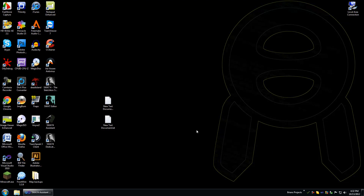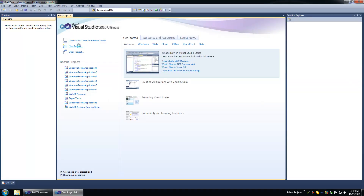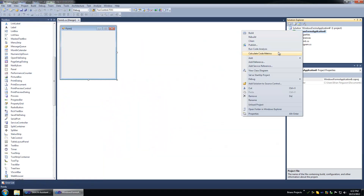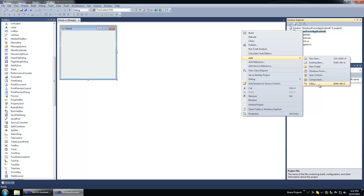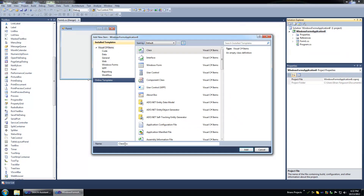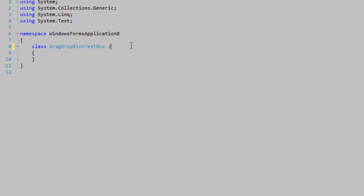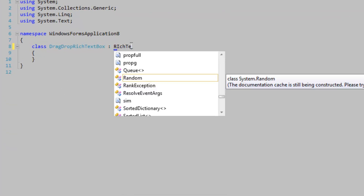In this video we're going to create a rich text box control where you can load content into it by dragging files onto it. We're going to create a new project and add a new class. Let's call it DragDropRichTextBoxControl, and it's going to extend the original rich text box.